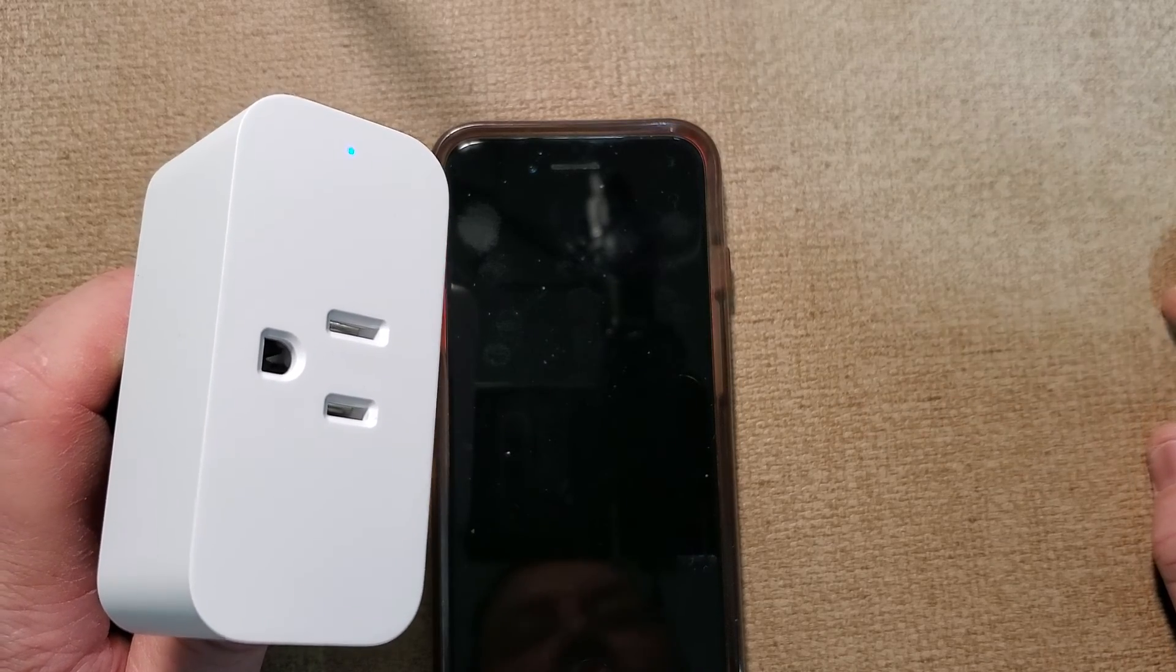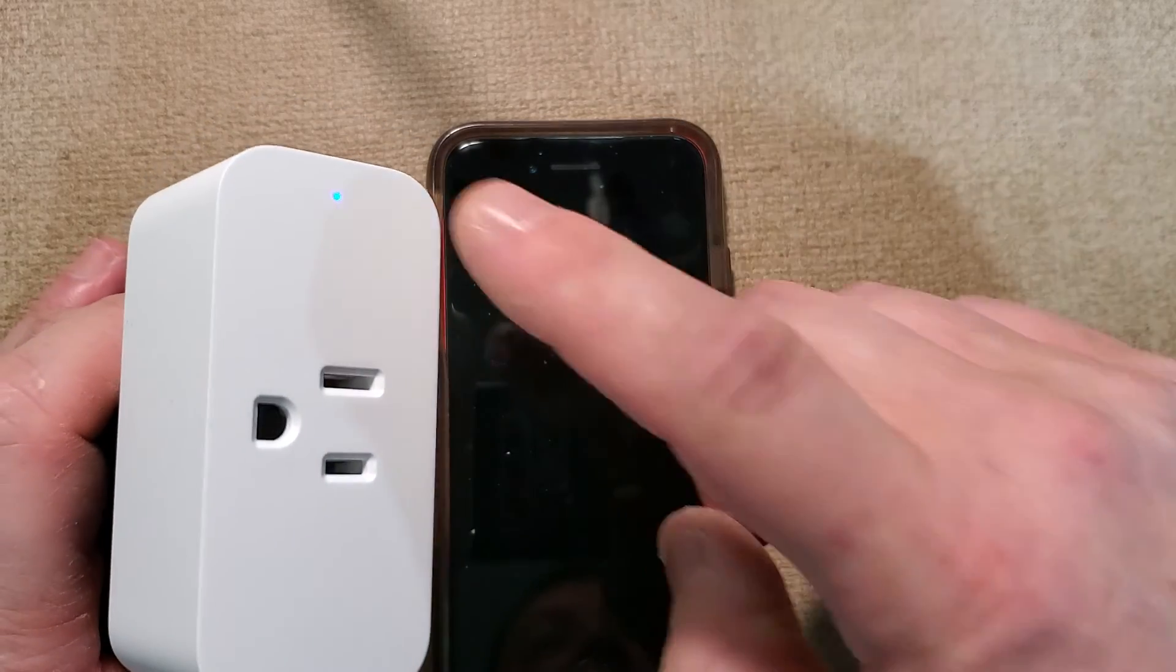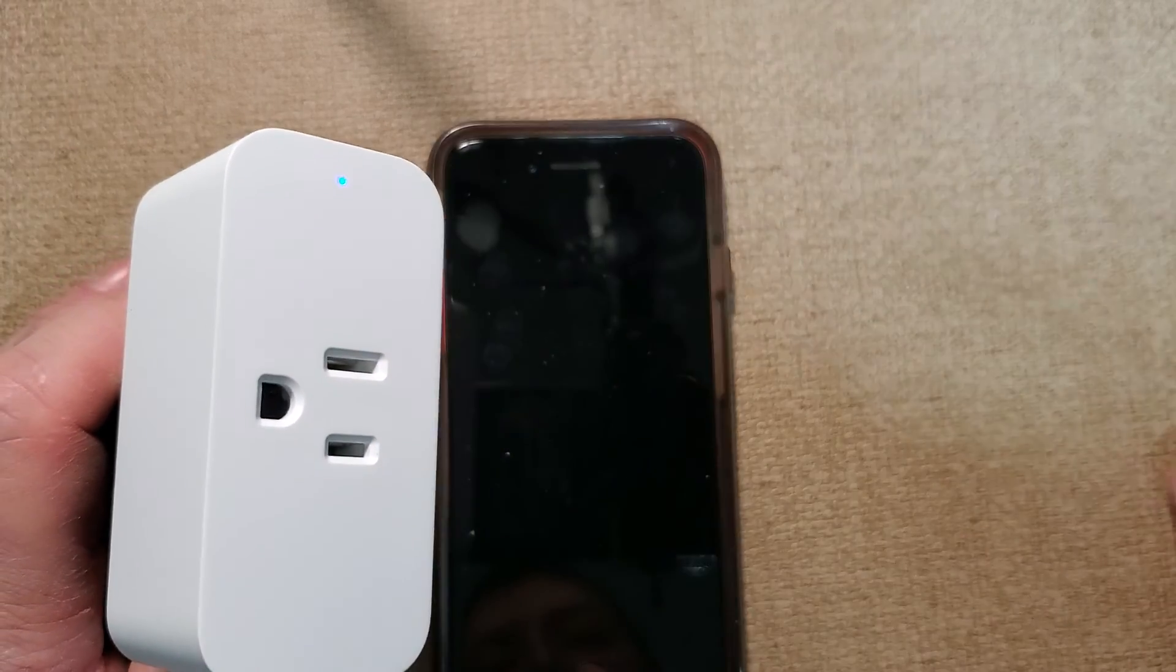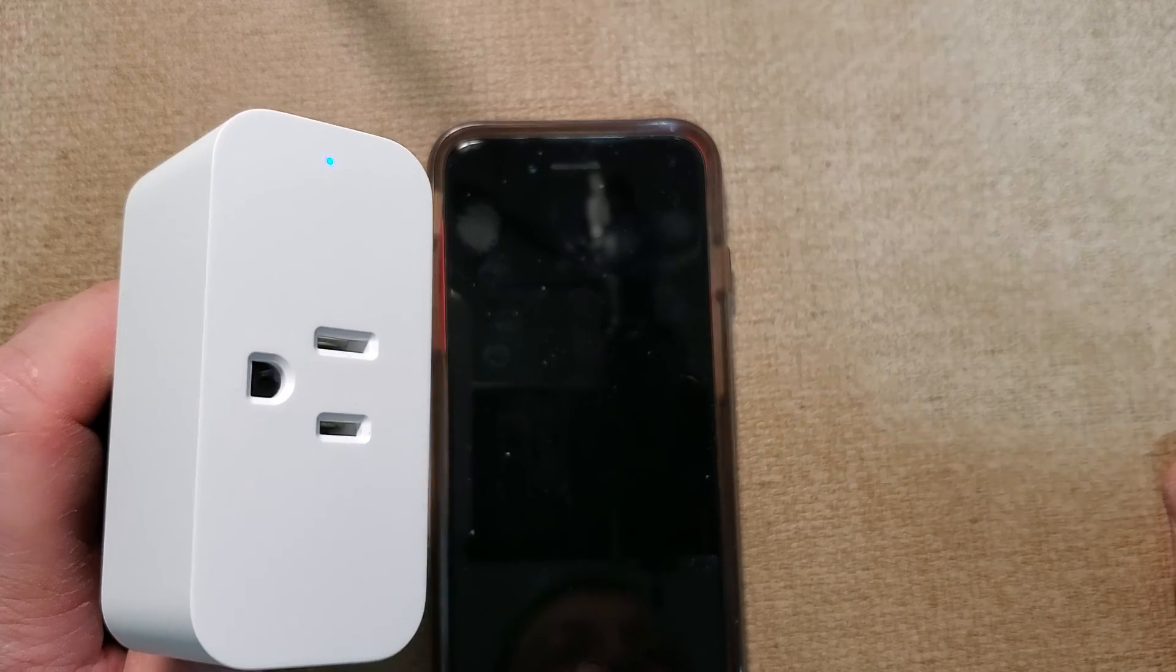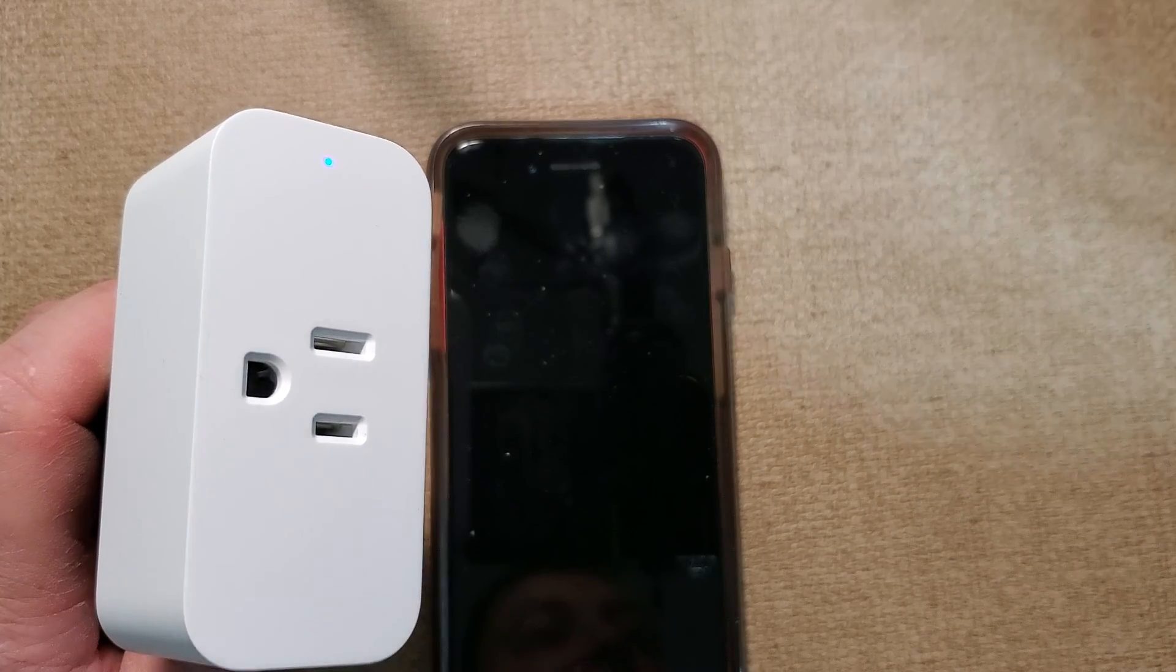And there it goes, it just turned back on as you can see the blue light. All right, thanks for watching. Stay tuned for another one.